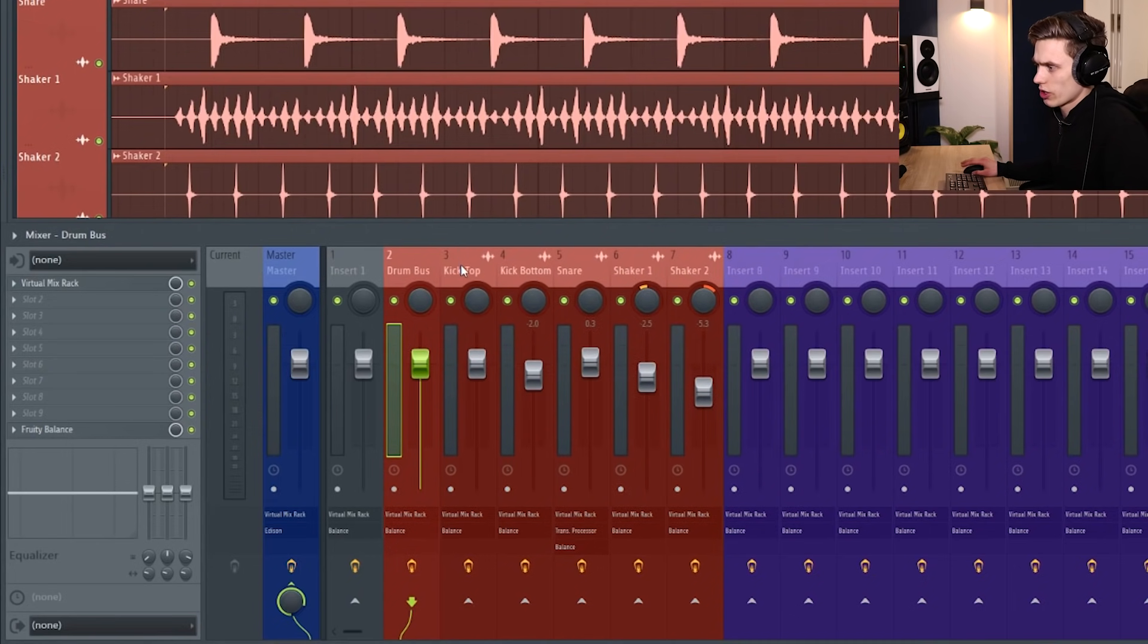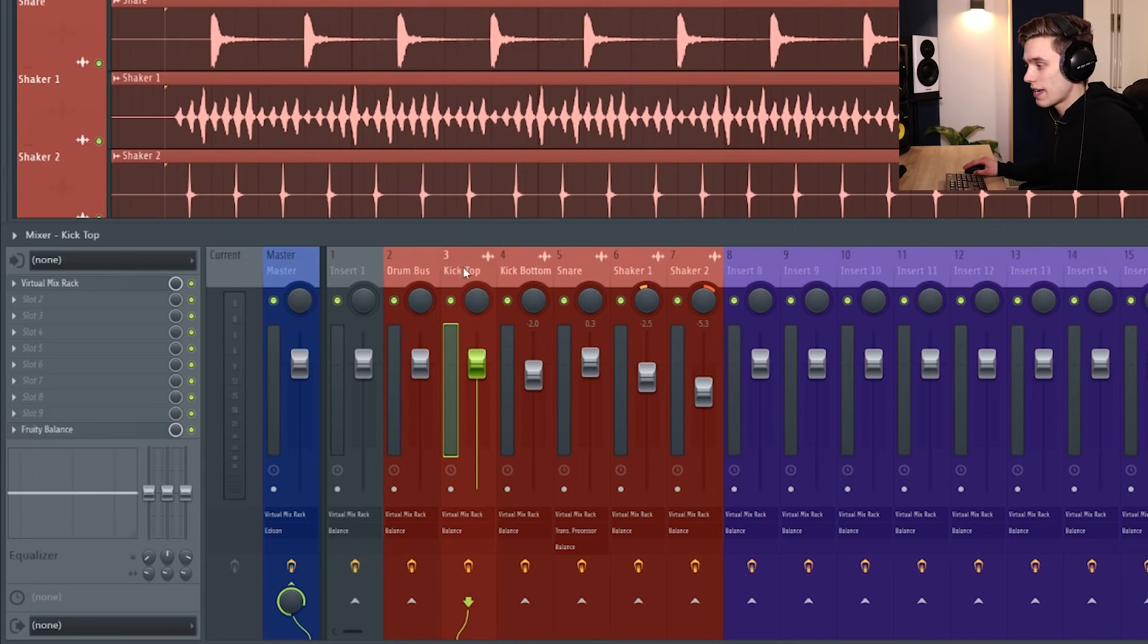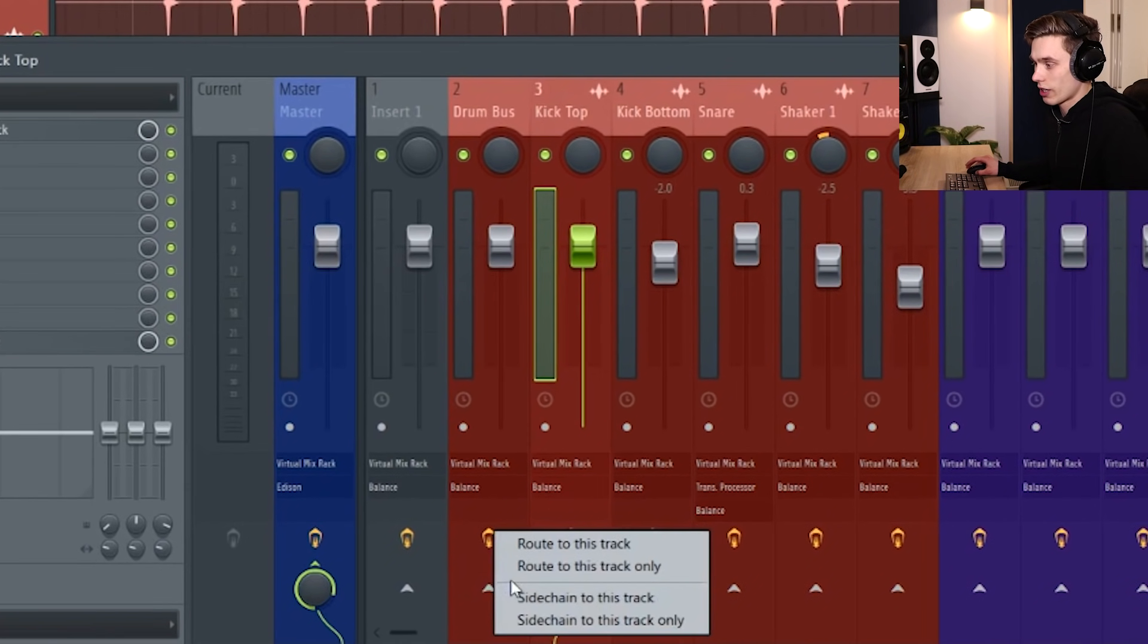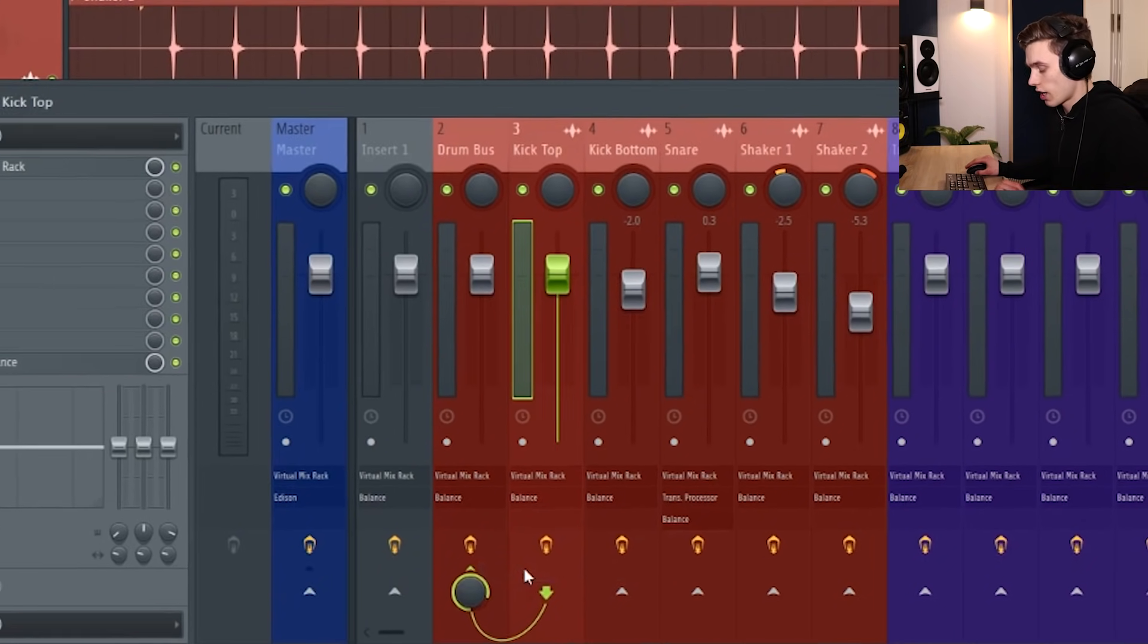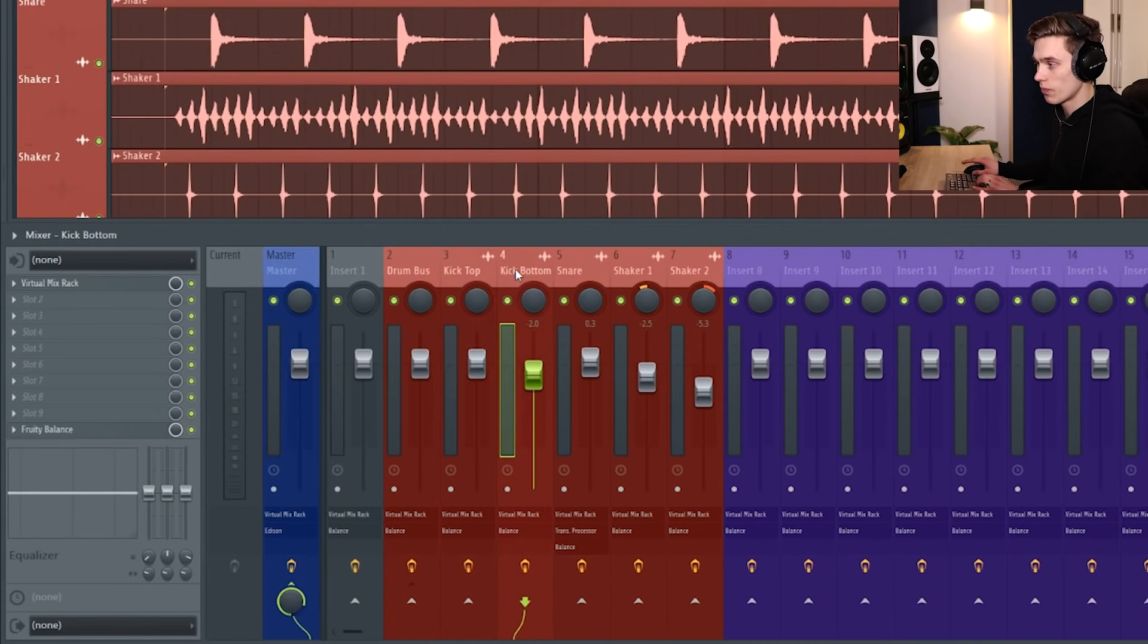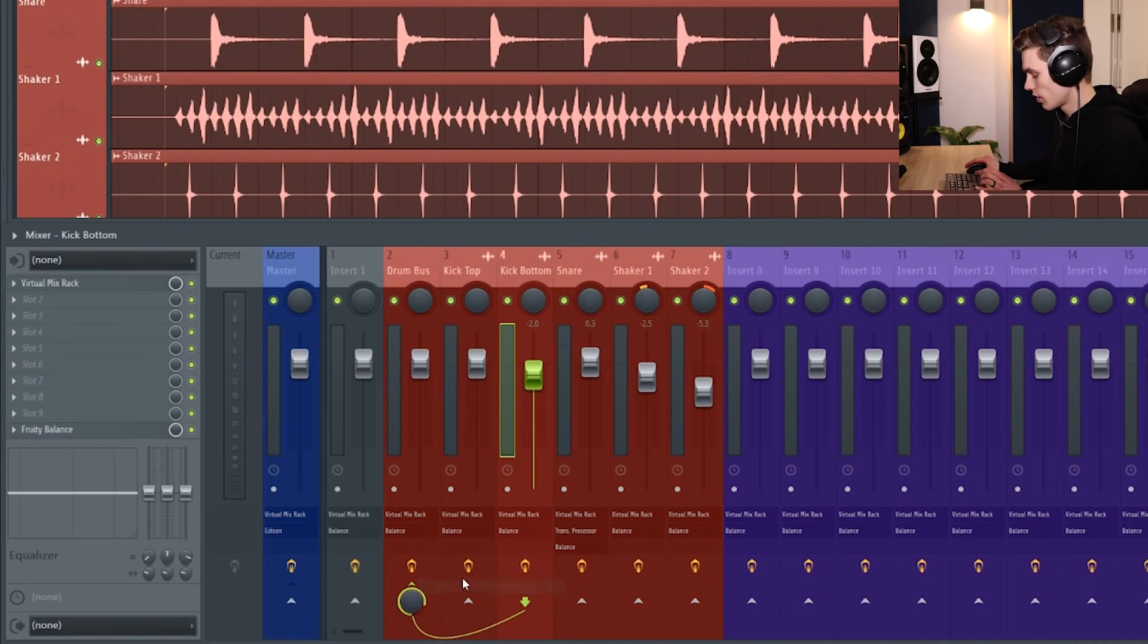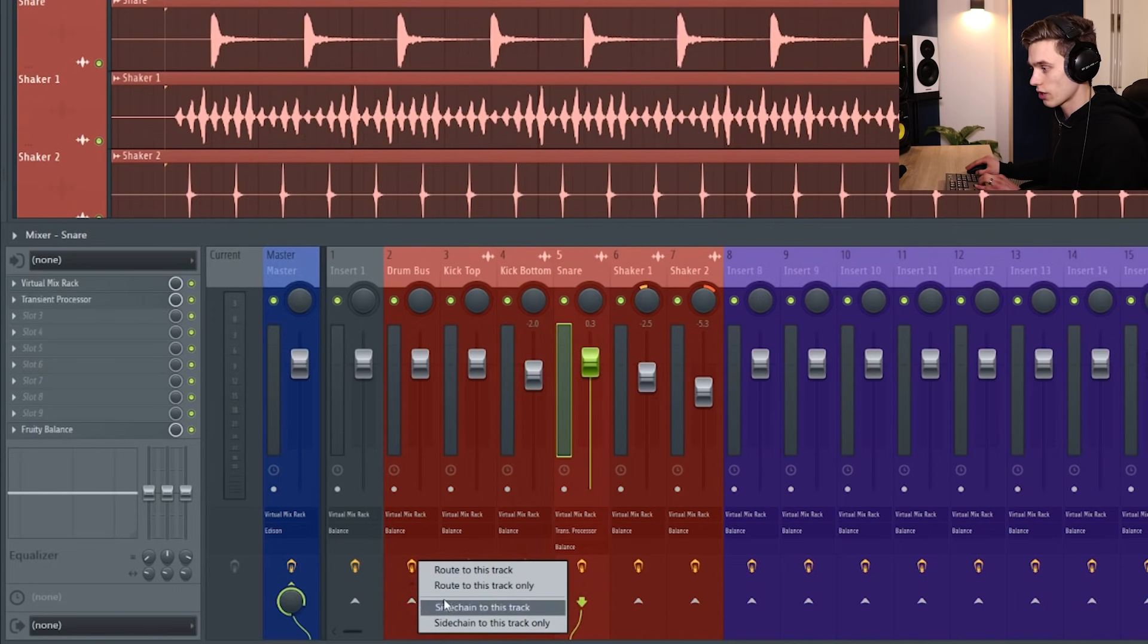Then what I'm going to do is select each channel where the drums are. So the kick top is going to be the first one I use and I'm going to go down to this little arrow here and I'm going to right-click and select route to this track only. I'm going to repeat this for all of them - the kick bottom, and then the same for the other tracks.